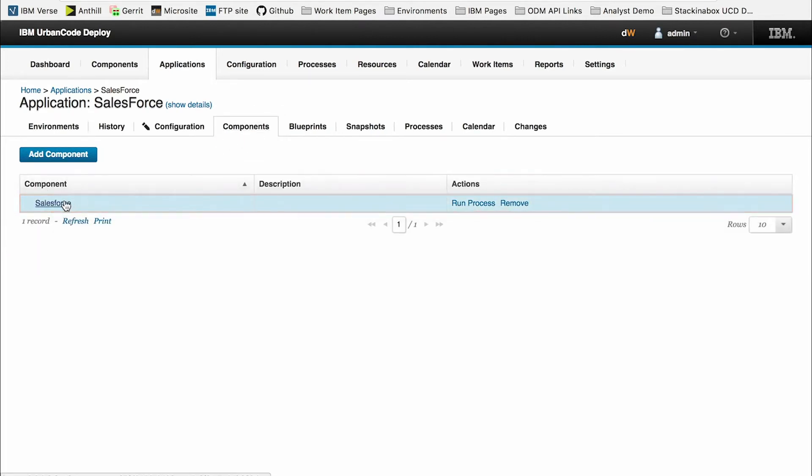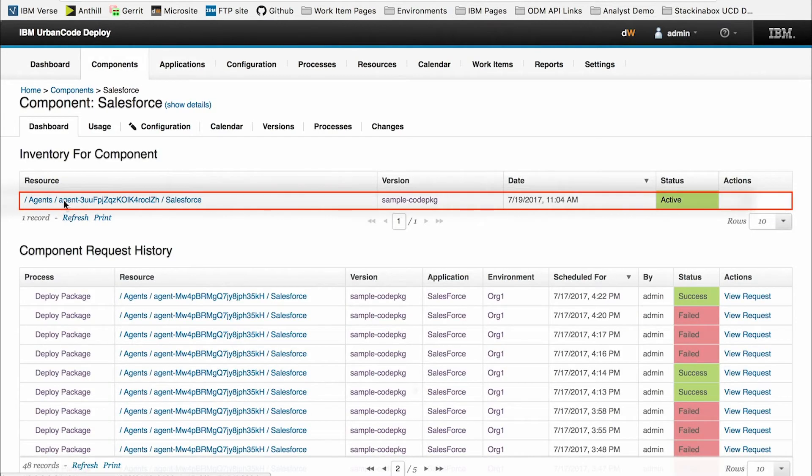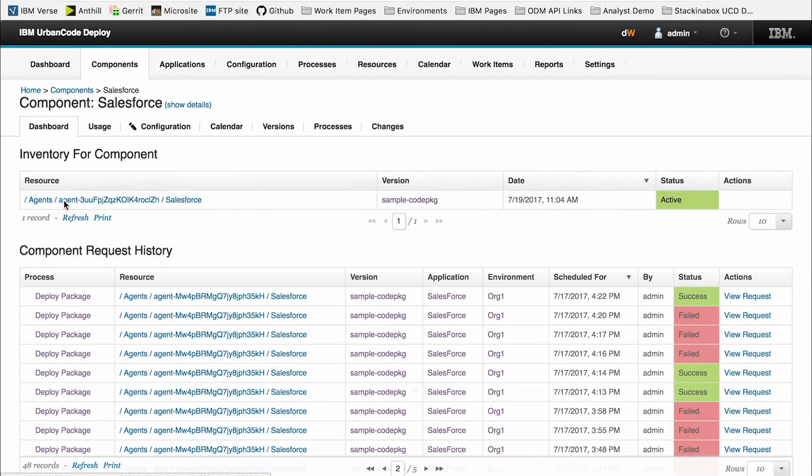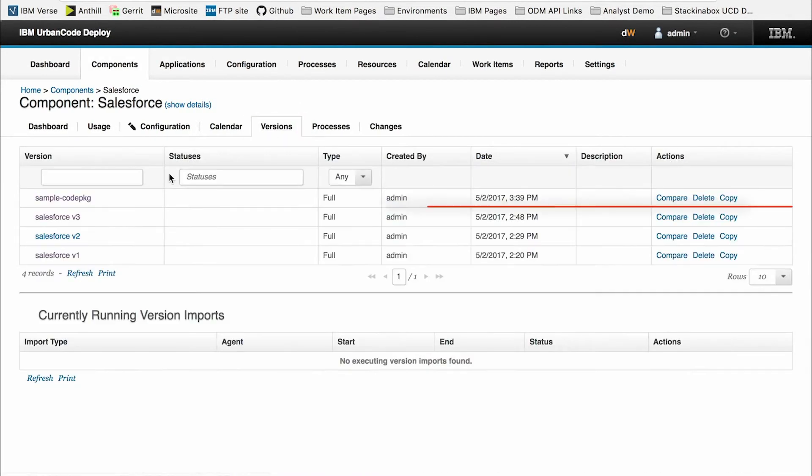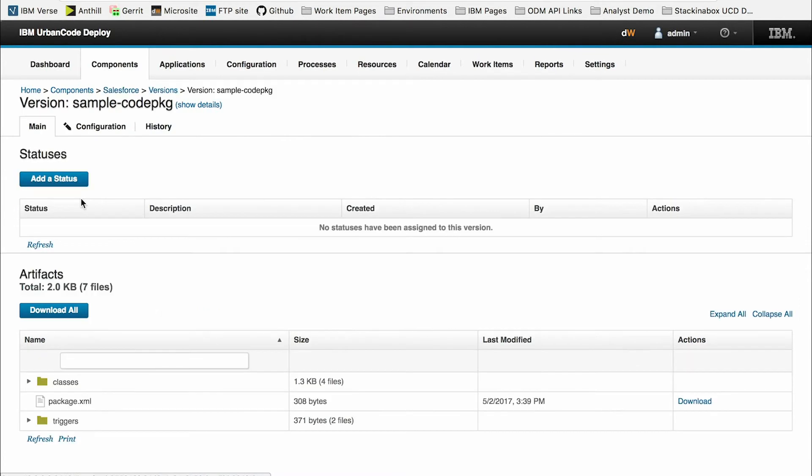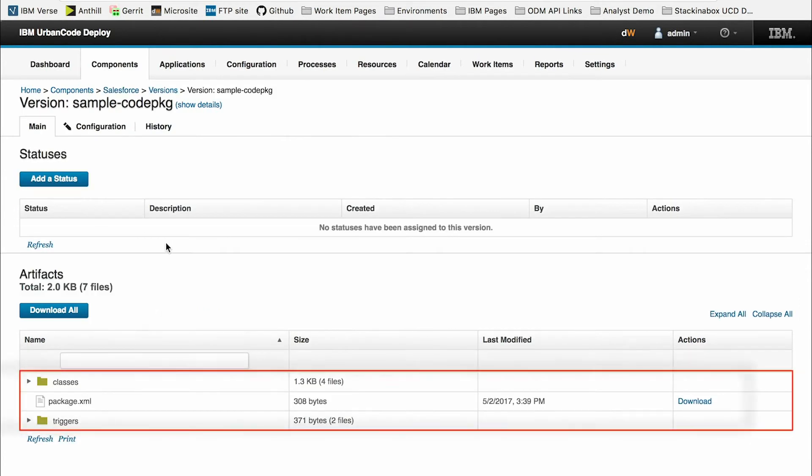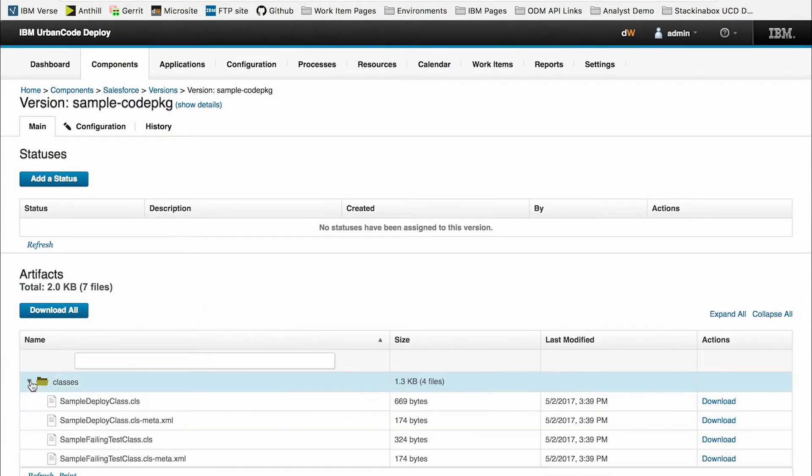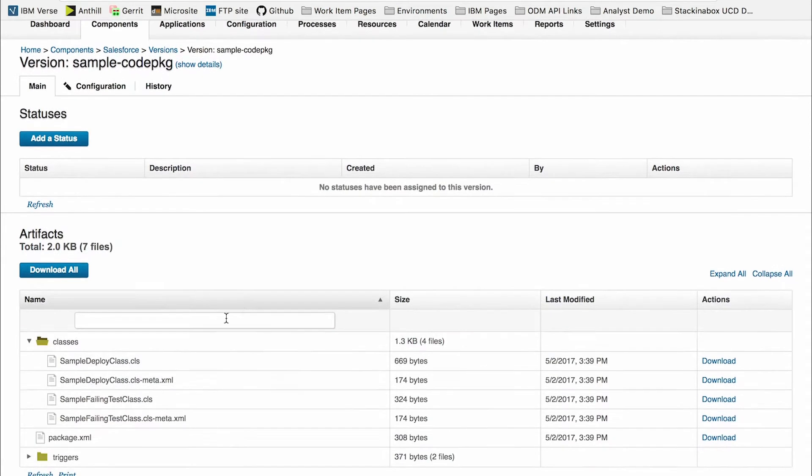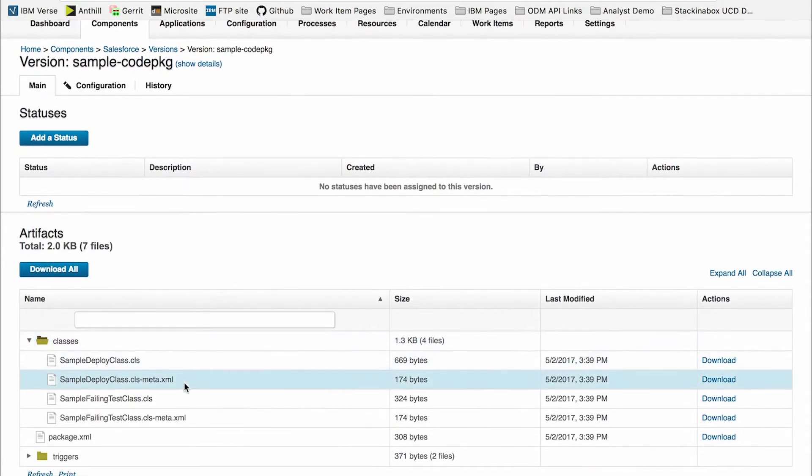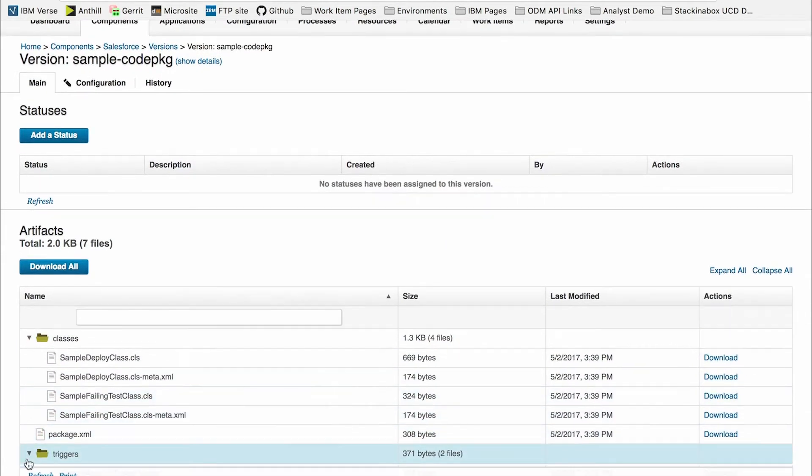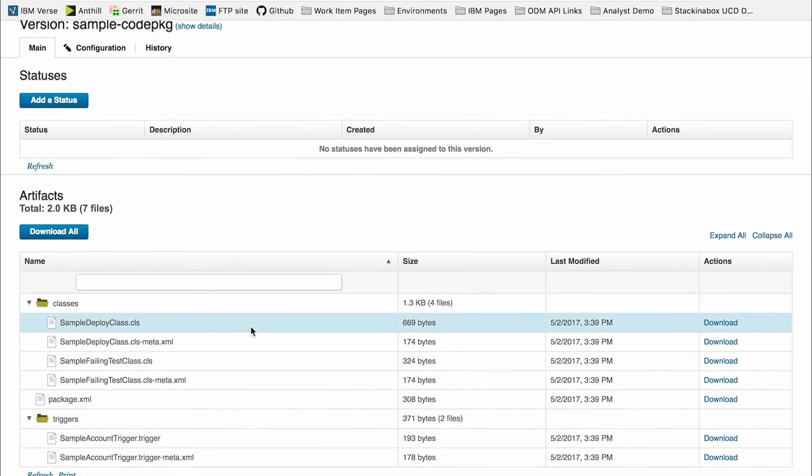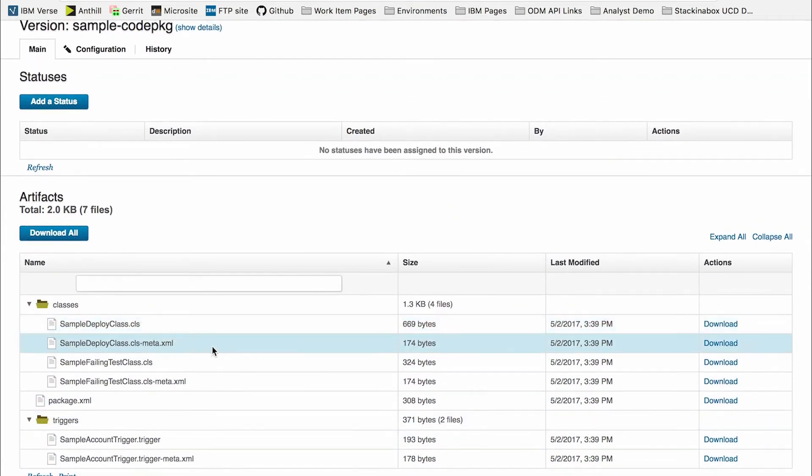Under our components tab, we have one component, which is the Salesforce code that we're going to be deploying. If I drill into the version, I can see the artifacts, which contain classes and triggers. These are just sample code files, which we'll be sending to our Salesforce platform.